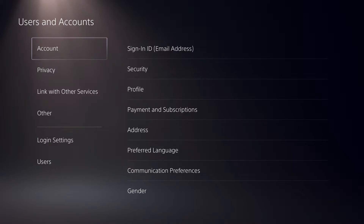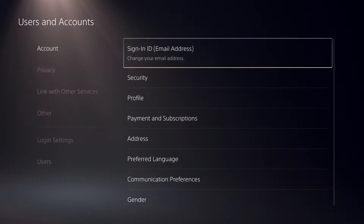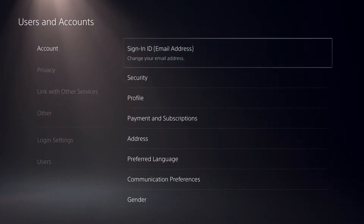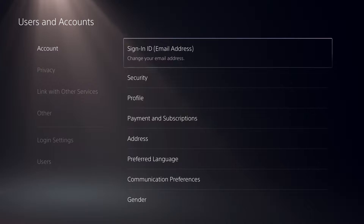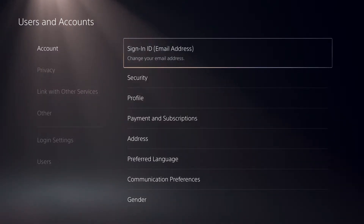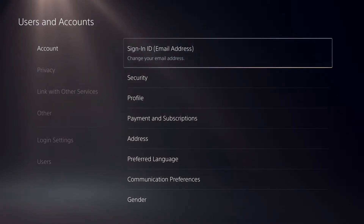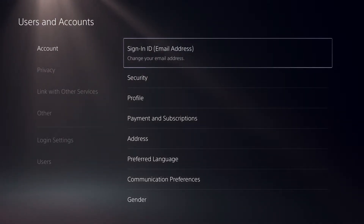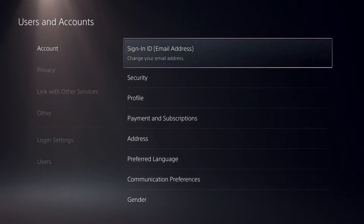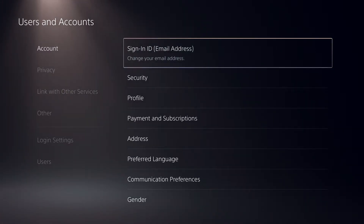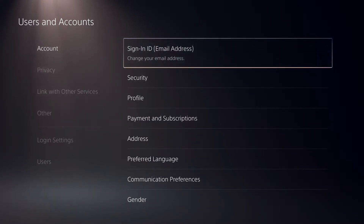Then on accounts, go further to the first option: account, and then the first option sign-in ID email address. I'm not going to click on here because I have a private email I don't want to show. Once you click on it, it will basically show your email address, and on there you can change it to whichever email address you want. Enter your new email address and then send the code.